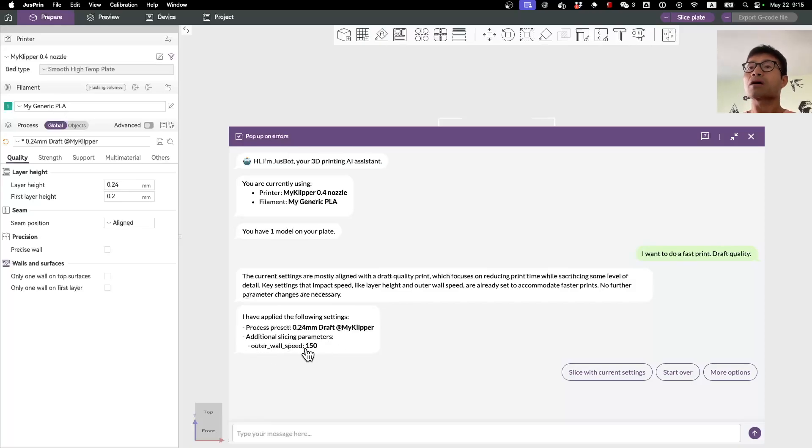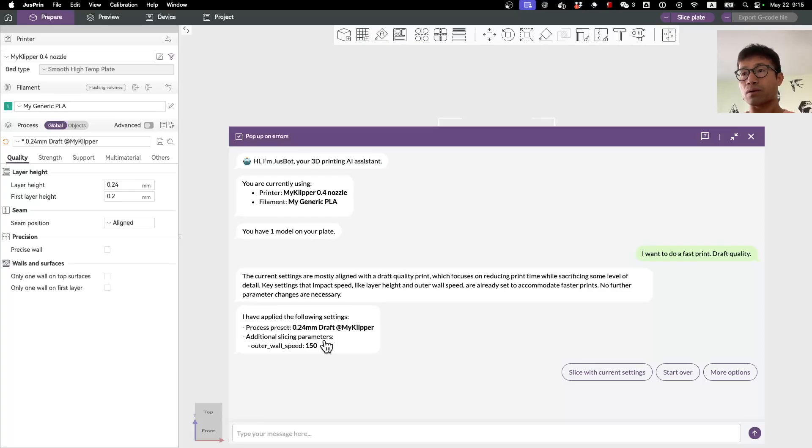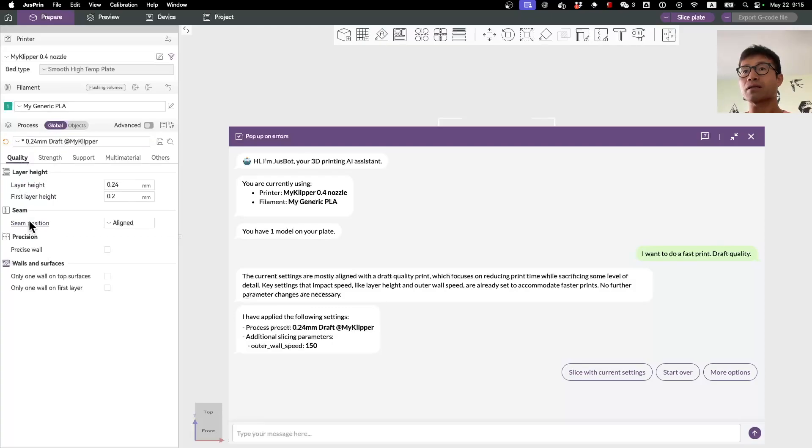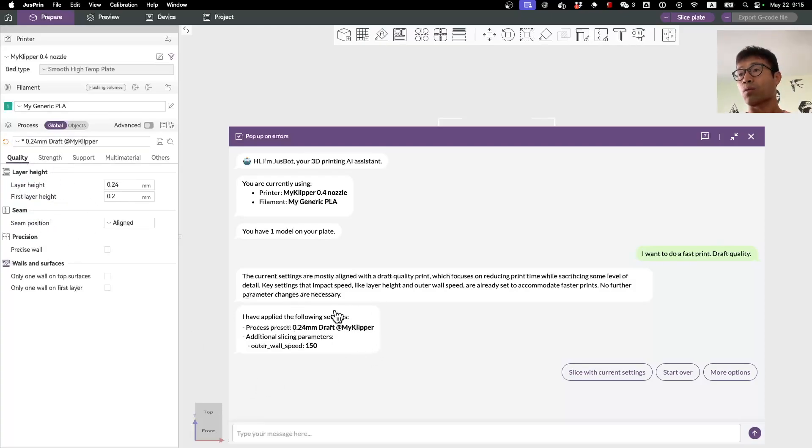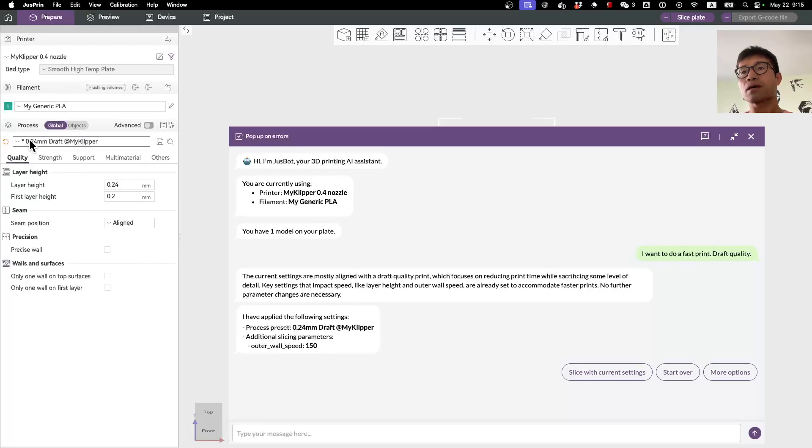I want to bring to your attention that all these changes are reflected here. So basically the settings, the traditional way of setting things in OrcaSlicer, are in sync with what the AI is doing here. For example, as you can see, this preset has been set to 0.24 millimeter.